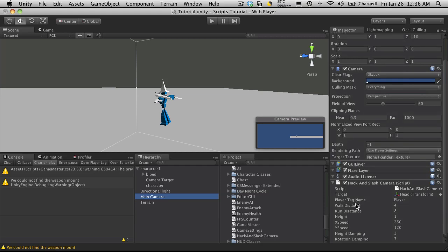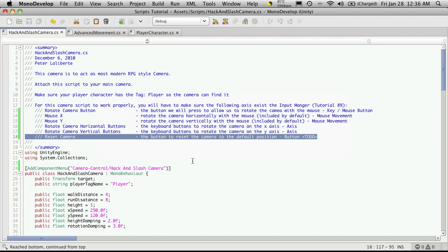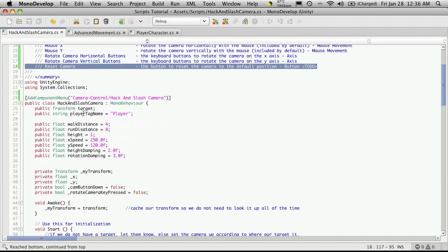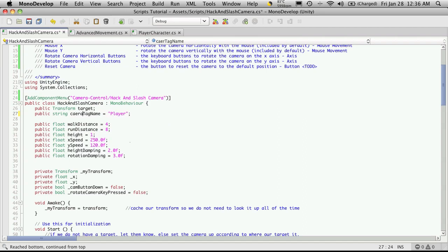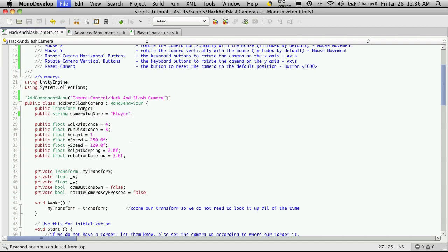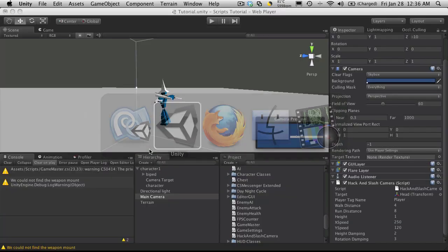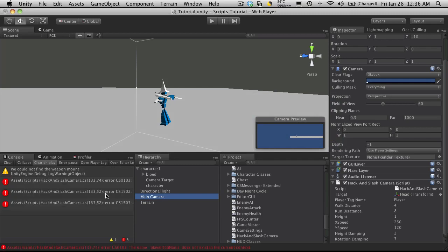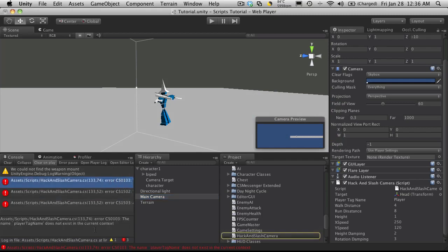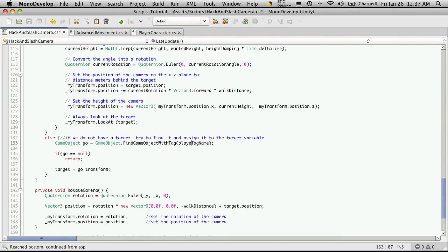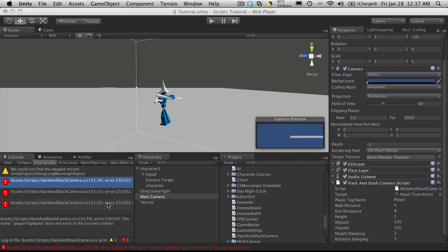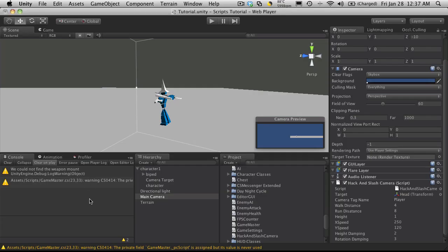I don't really want it to say player tag anymore. I want it to be camera tag name. So I'm going to go into my script. And it's right here, player tag name. I'll just change that. And we'll go back into Unity. It'll have to reset. And we have an error. So it won't compile. So we have to actually go through and change the name everywhere. So that's fine. We'll just make sure we get all the changes in. Grab the next one. Looks like it was just the one causing the three errors. So that's good.